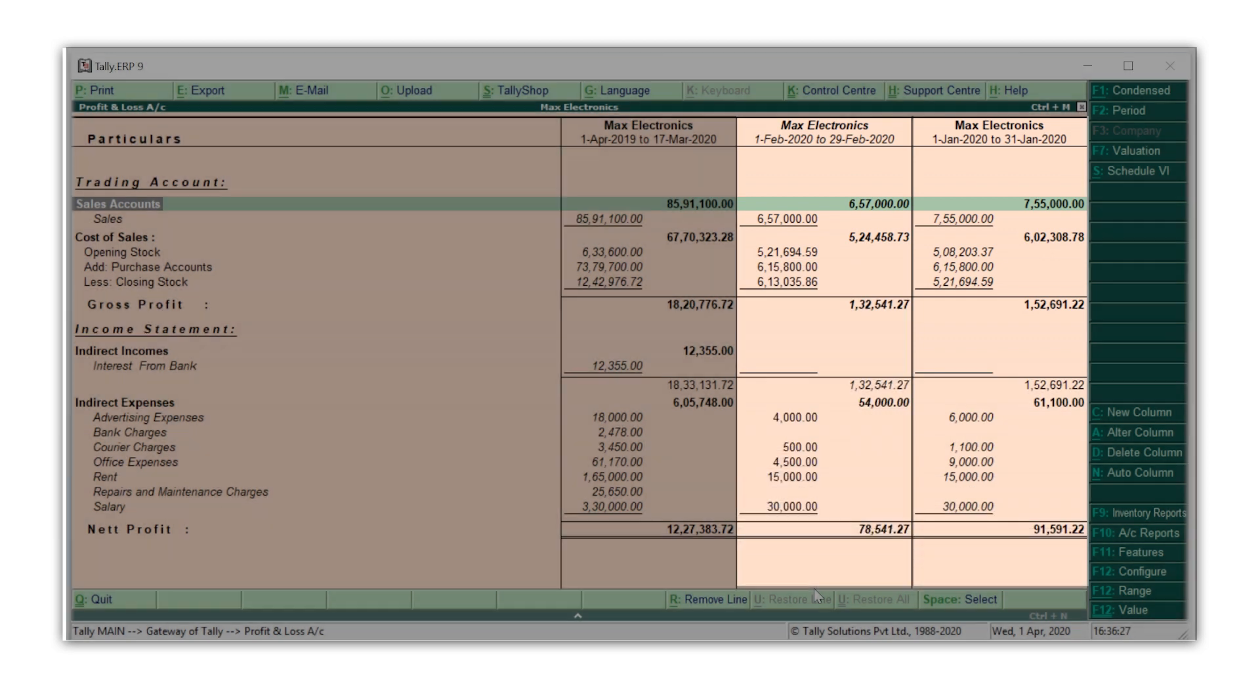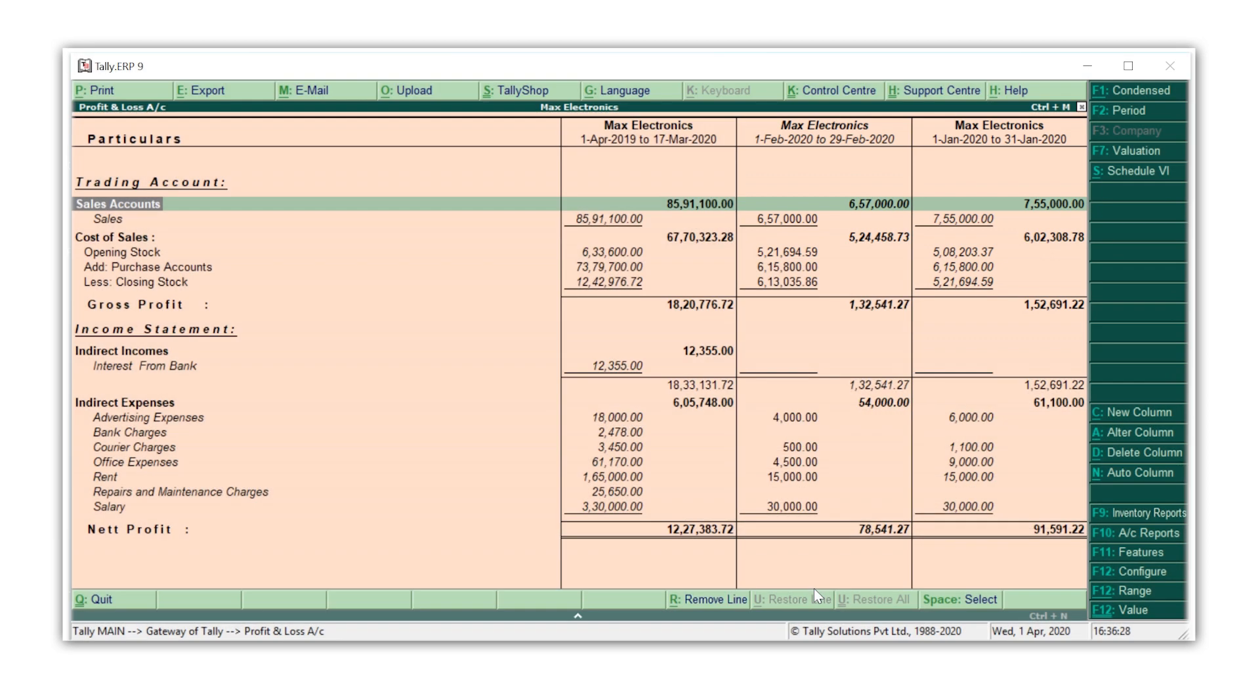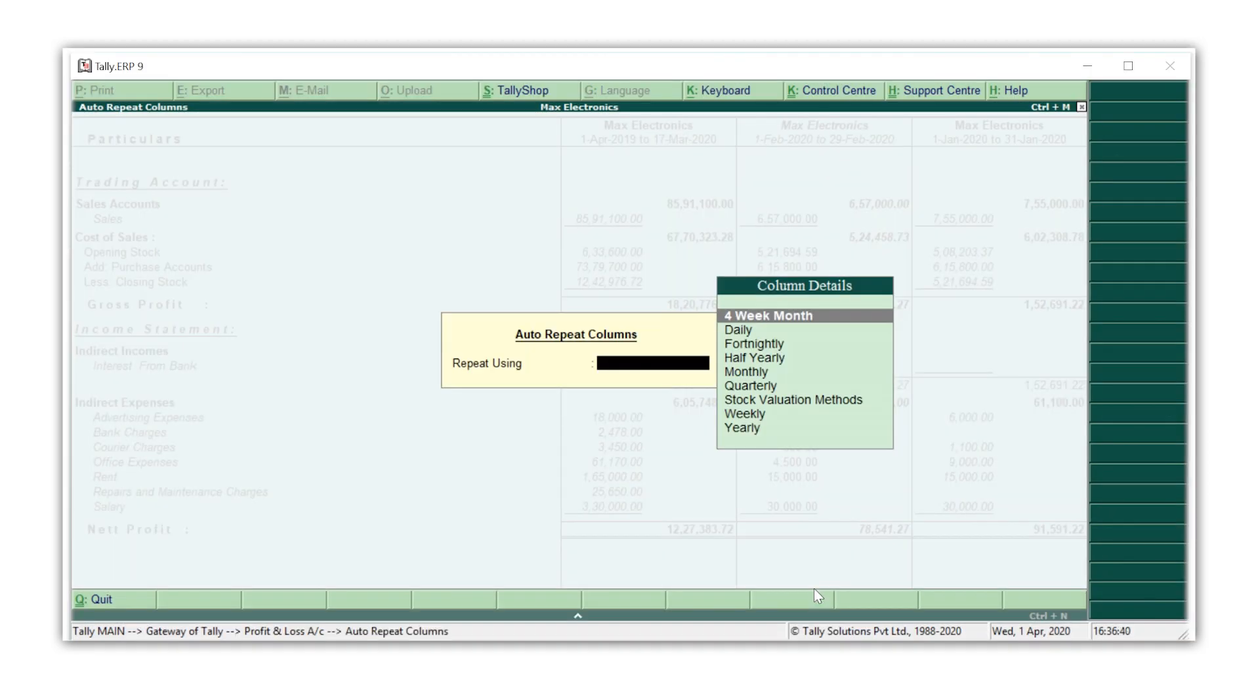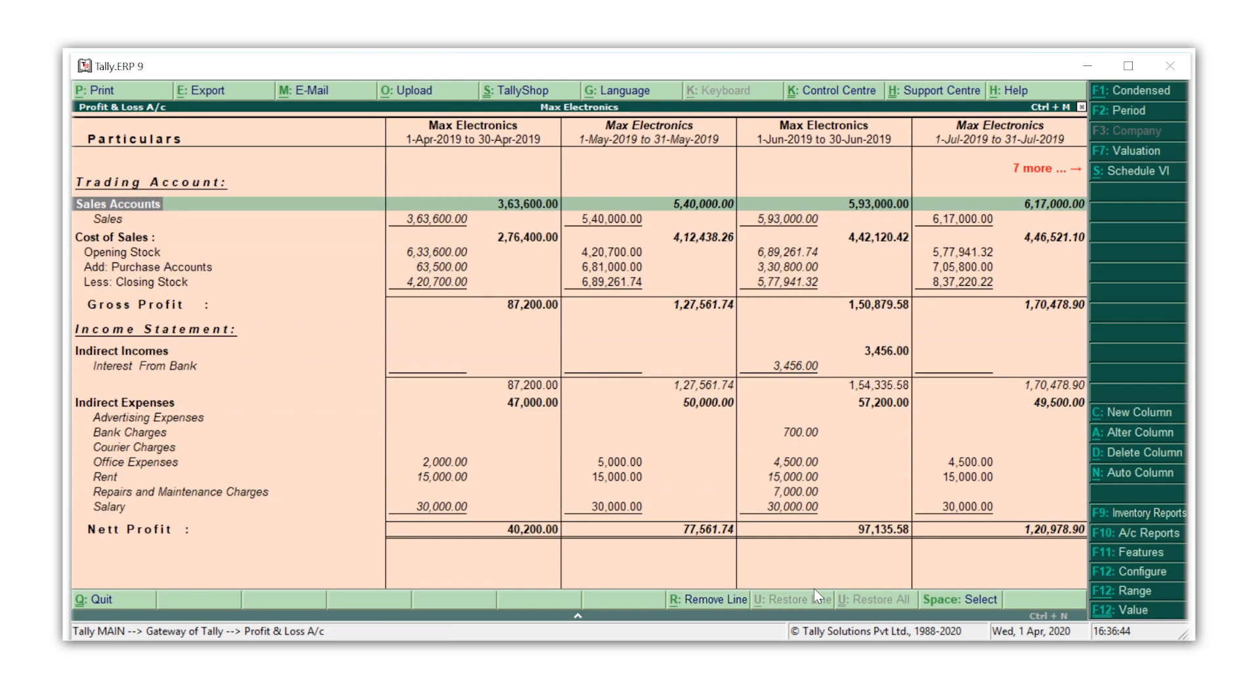Now let's say that you want to do a month by month comparison of your profit and loss account for the complete year. You don't have to press Alt C each and every time and keep creating columns for each month. Just press Alt N for auto column. Select monthly and your comparative profit and loss account will be ready in a few seconds.